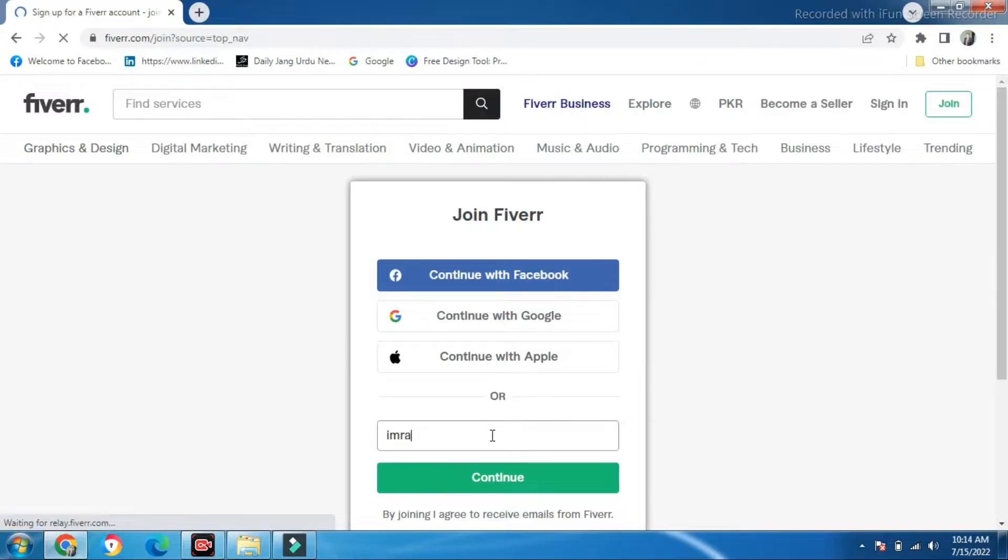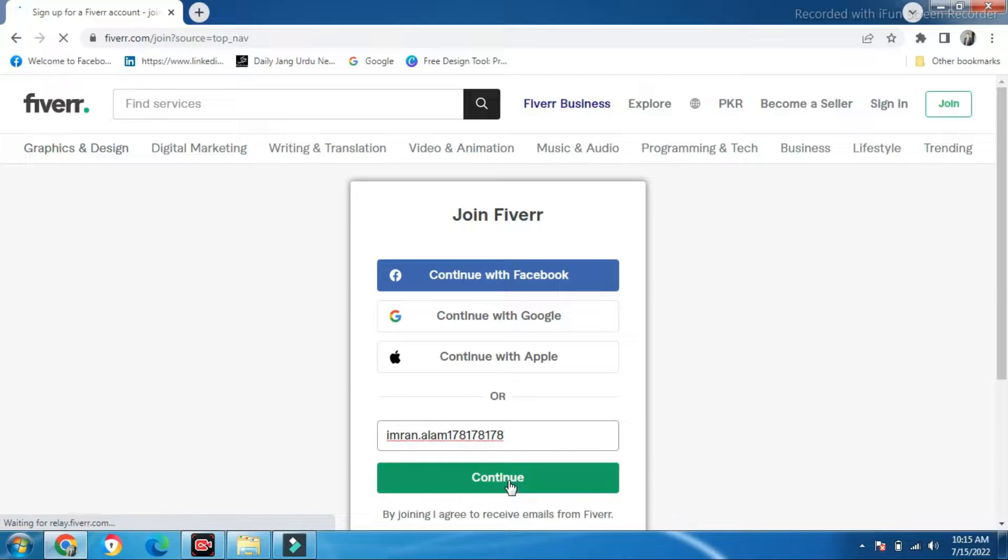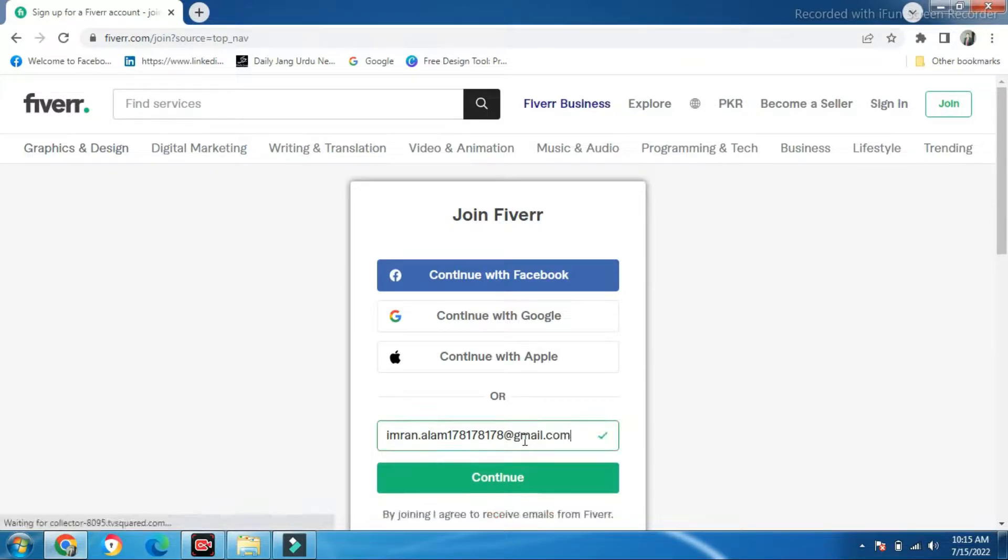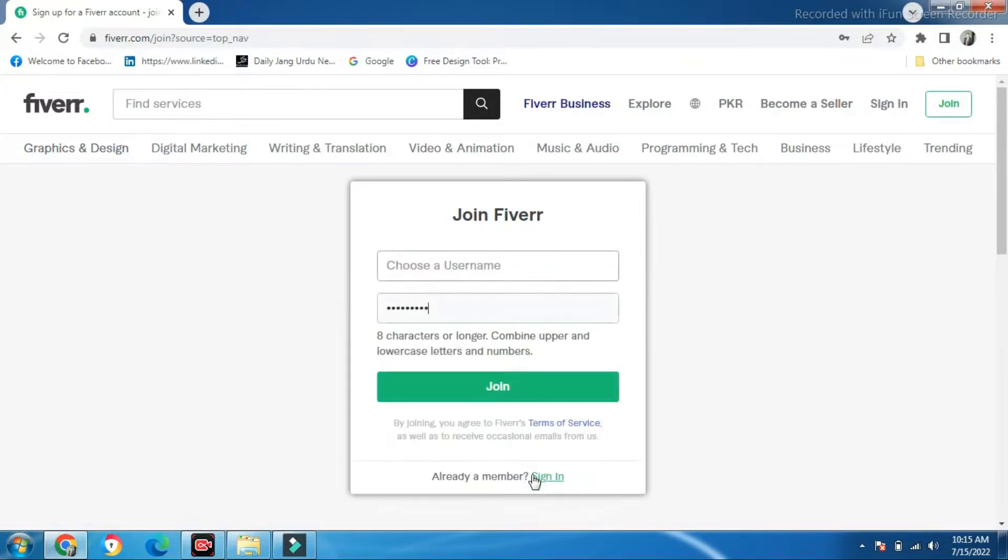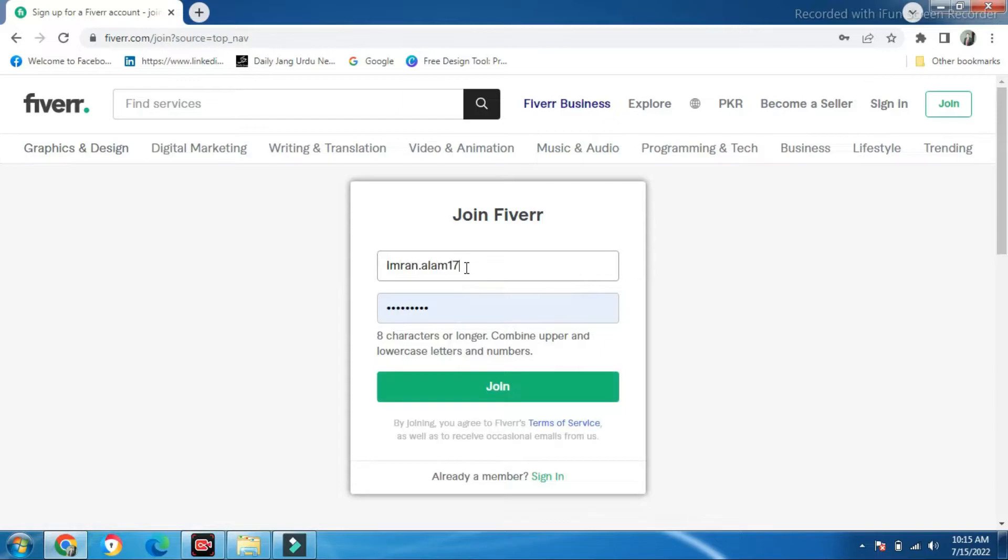For example, we have written here, and let us enter our email address. This is your username or email address.